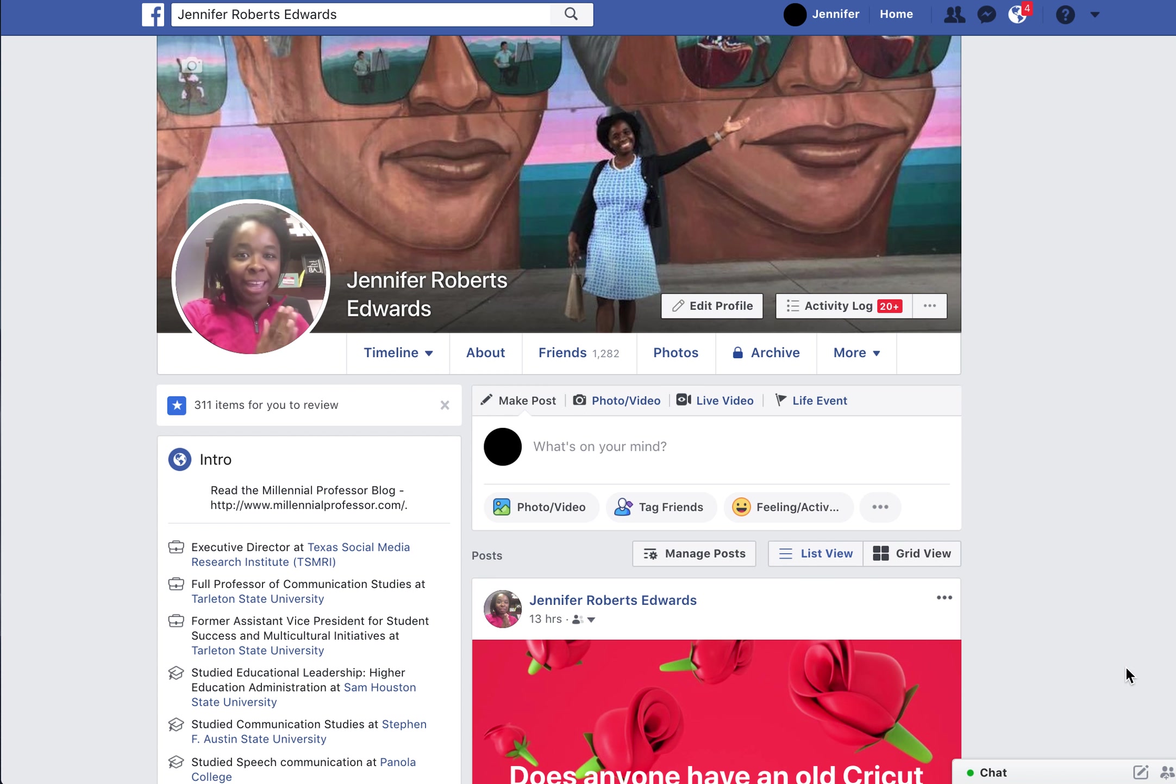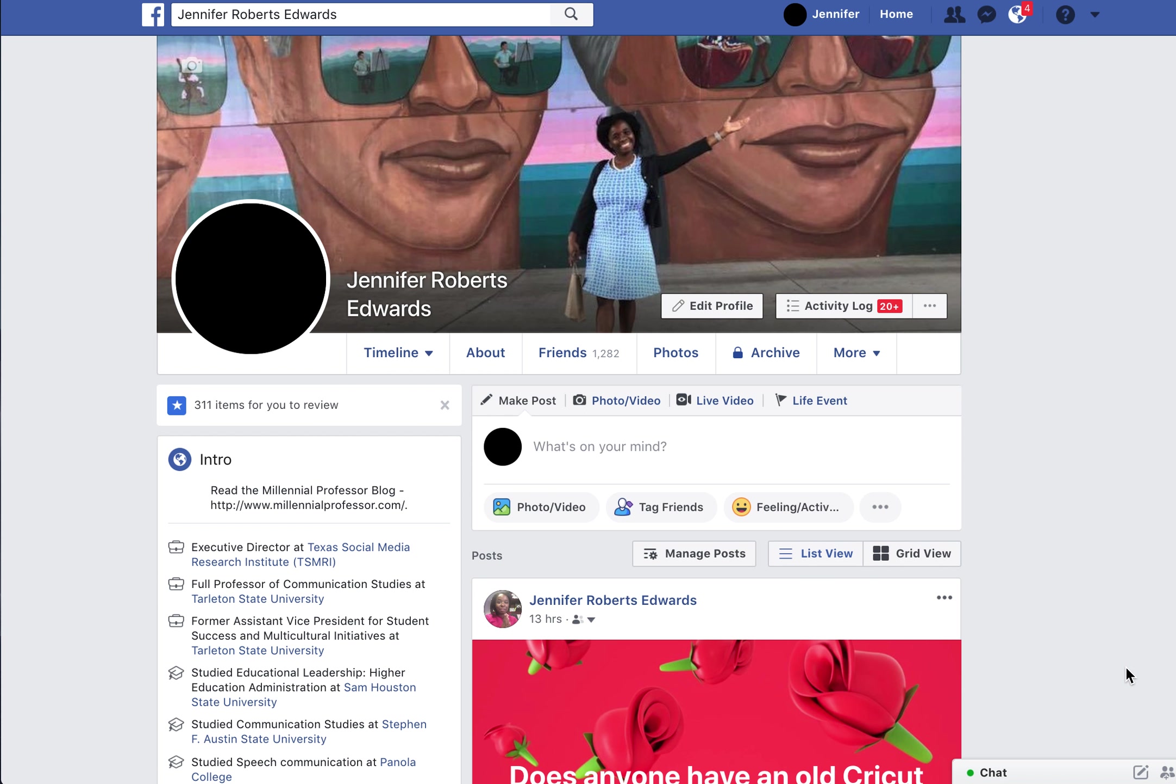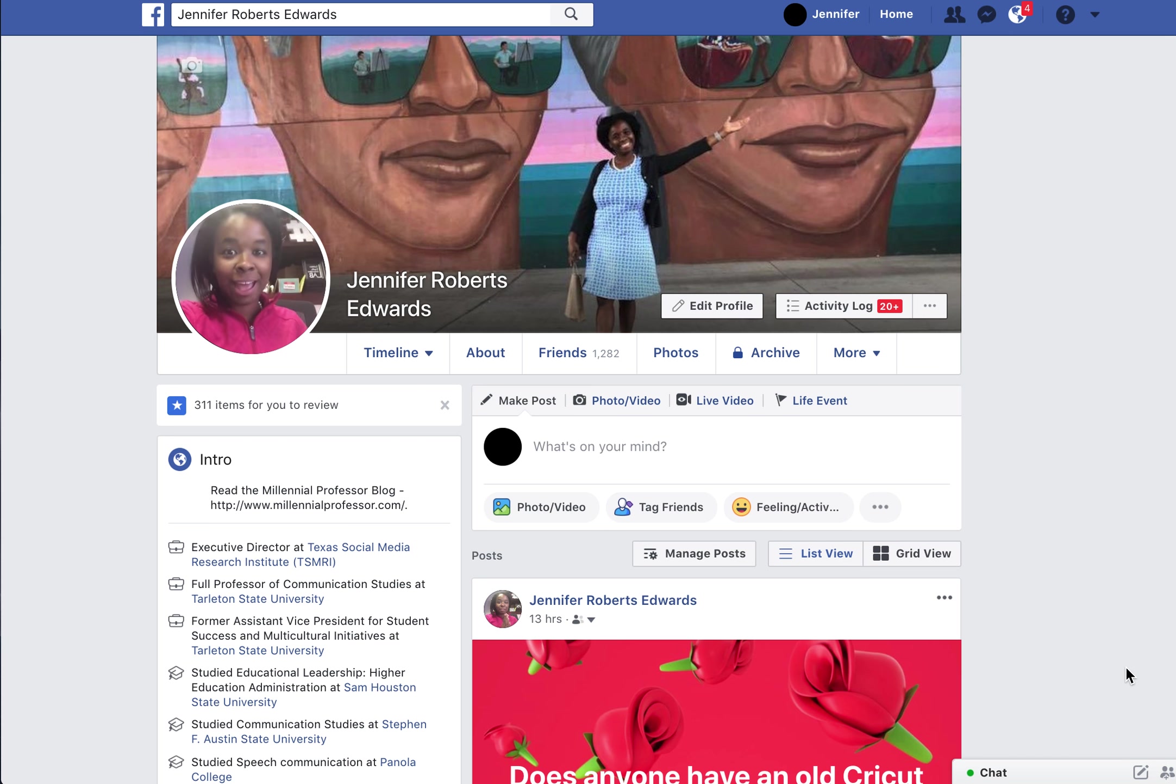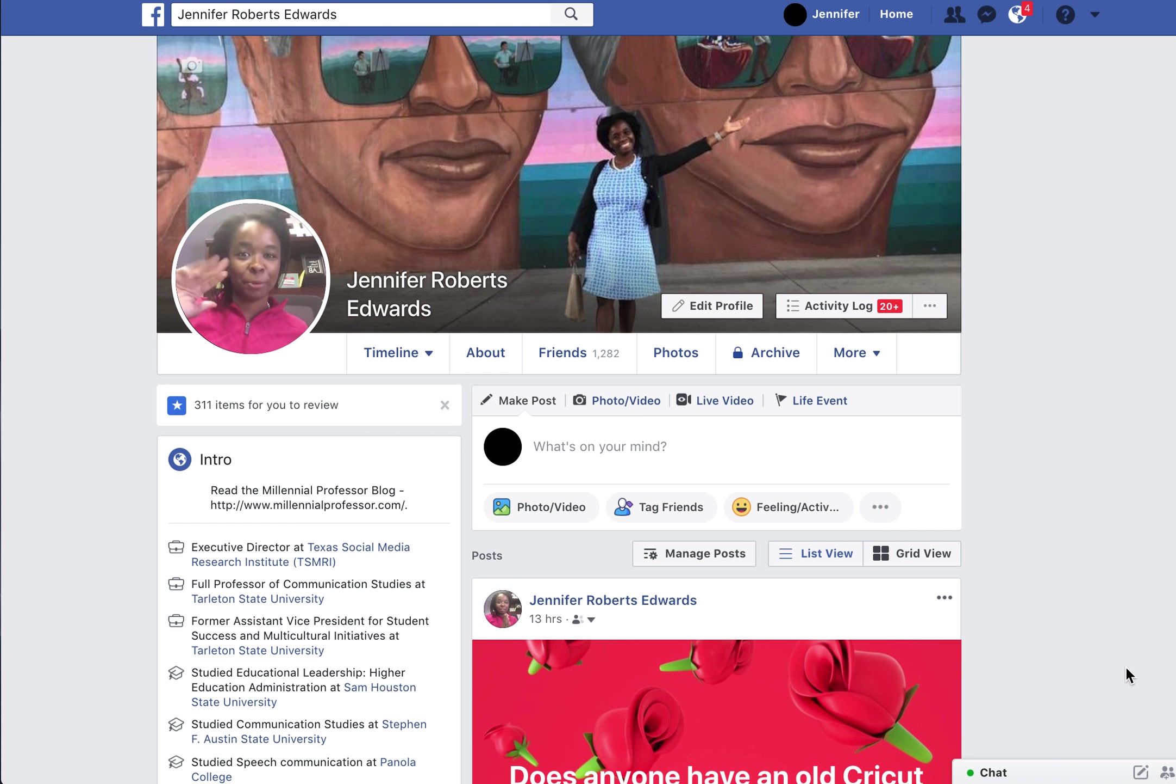This is a quick video focused on how you can start your live stream video from your Facebook profile.